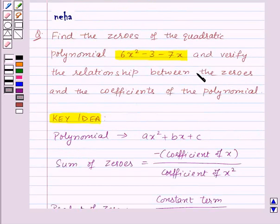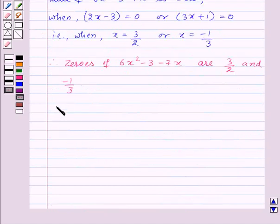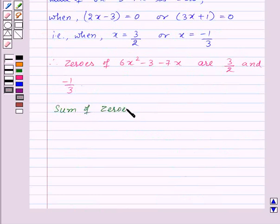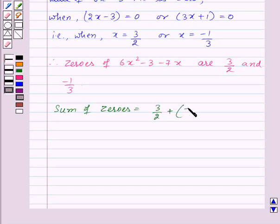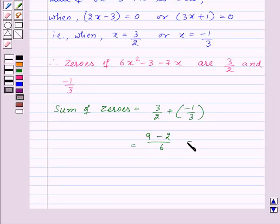Now we need to verify the relationship between the zeros and the coefficients of the polynomial. First, let us find the sum of zeros, which will be equal to 3/2 plus (minus 1/3), that is 9 minus 2 upon 6, which is equal to 7/6.